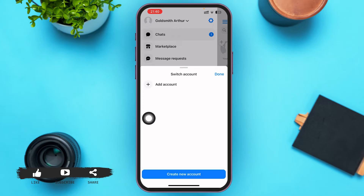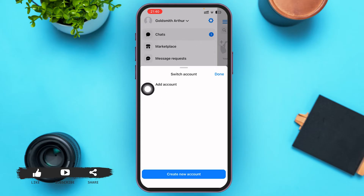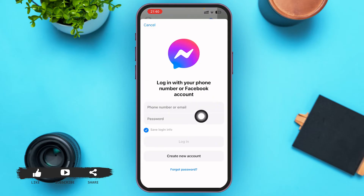After you tap on your name, a menu will pop up — this is the Switch Account menu. If you have other accounts added to Messenger they will be listed here; if not, it will be empty like my screen. You can see the option 'Add Account' with a plus icon next to it — go ahead and tap on it.